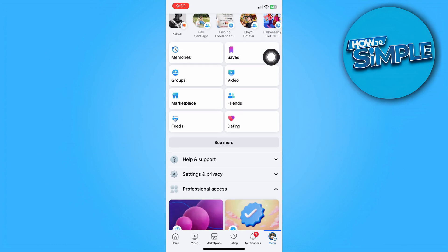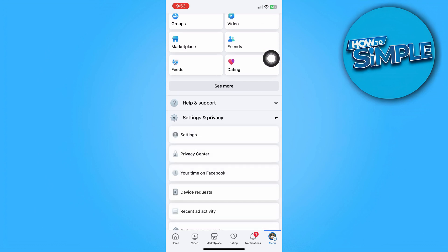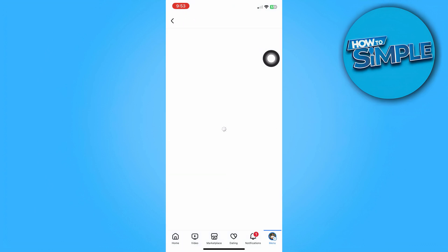And then here, we're just going to access settings and privacy. And then tap on settings.